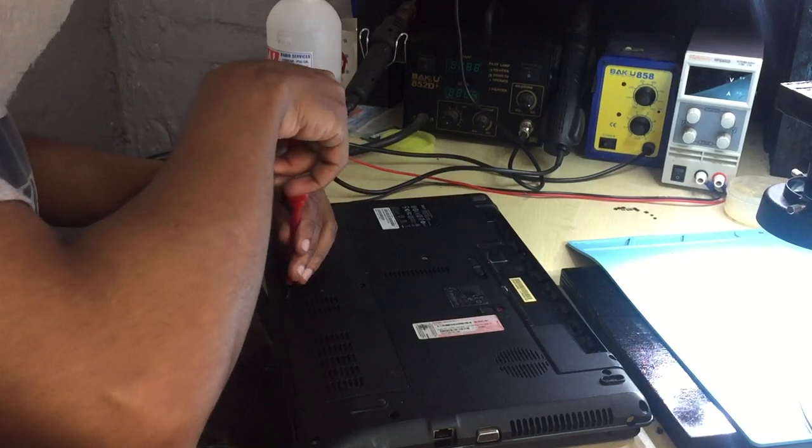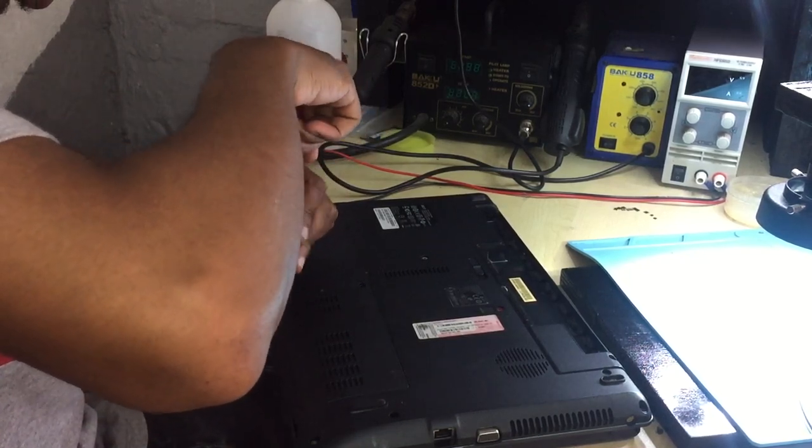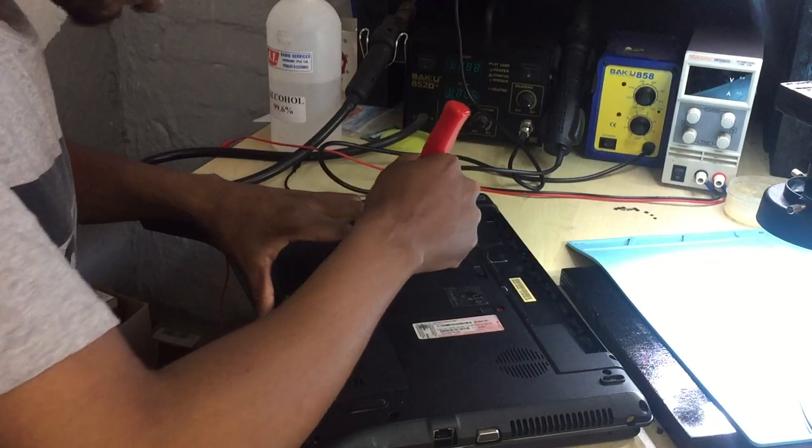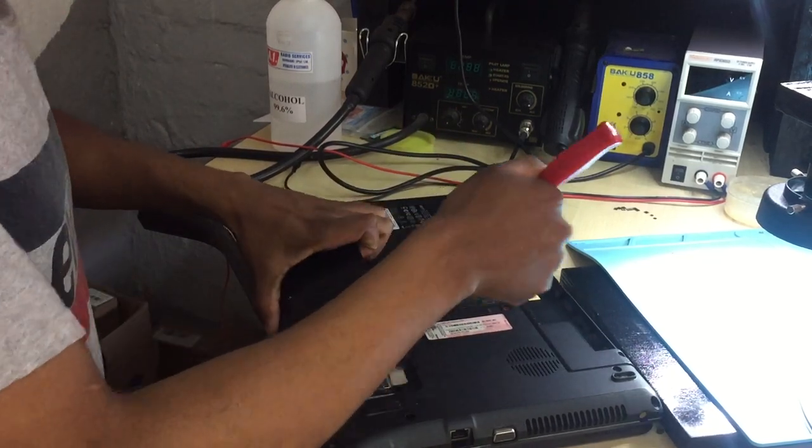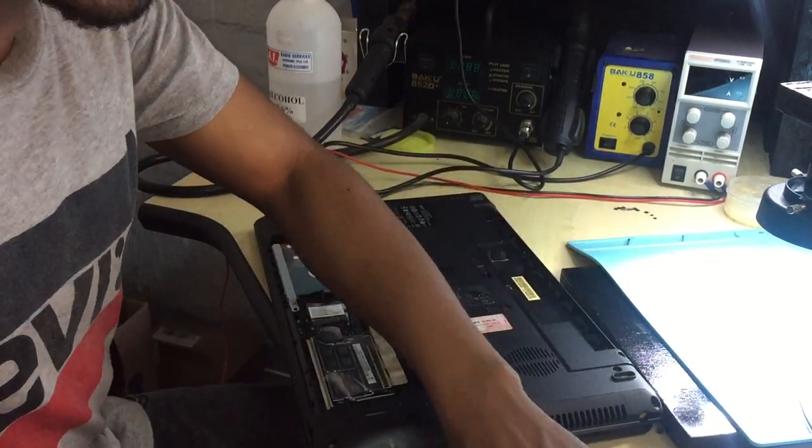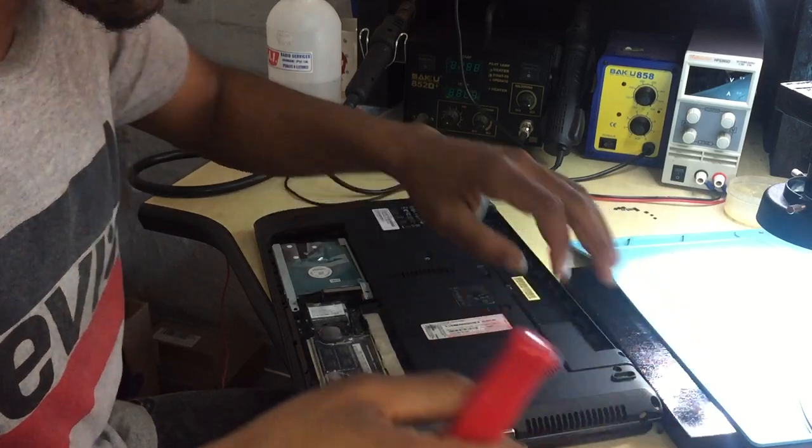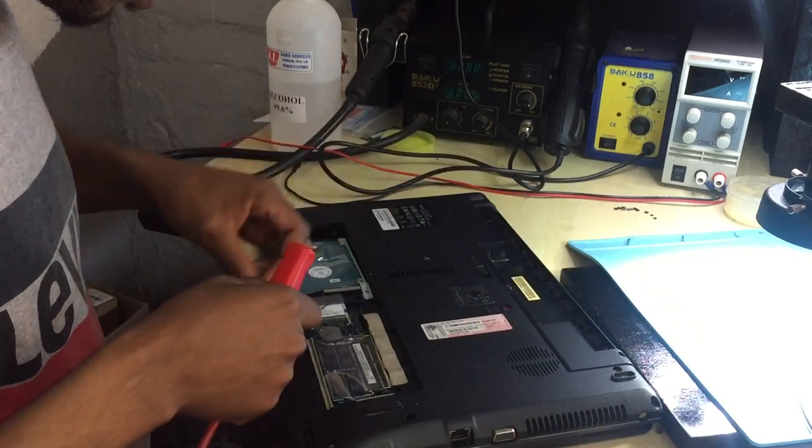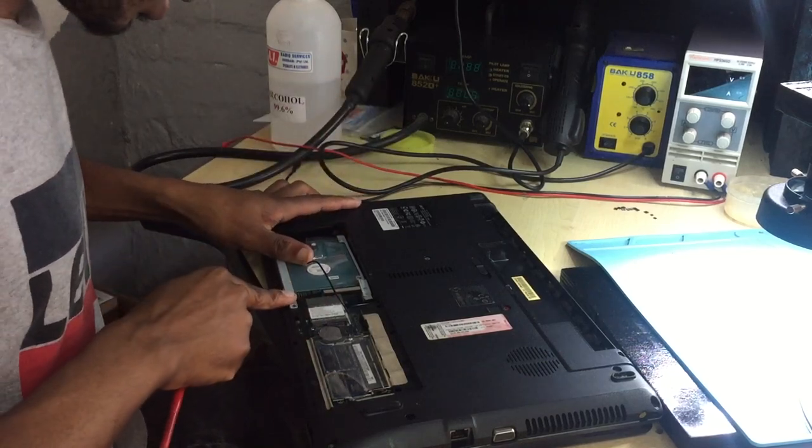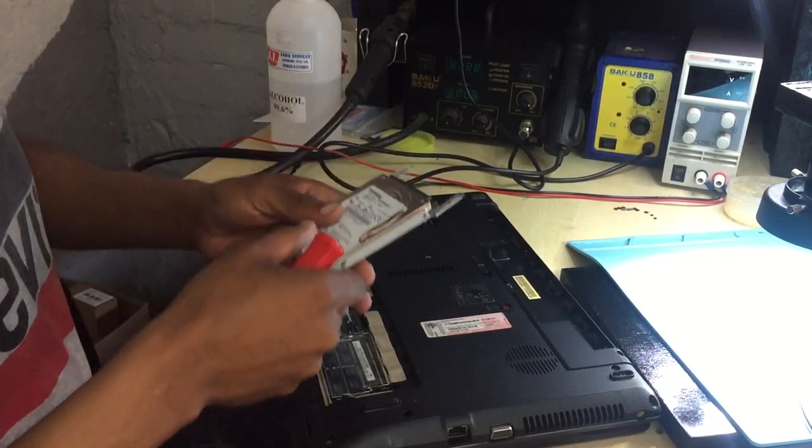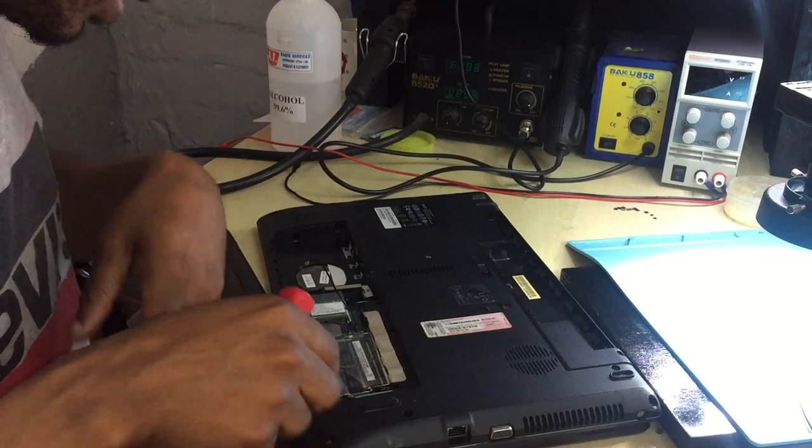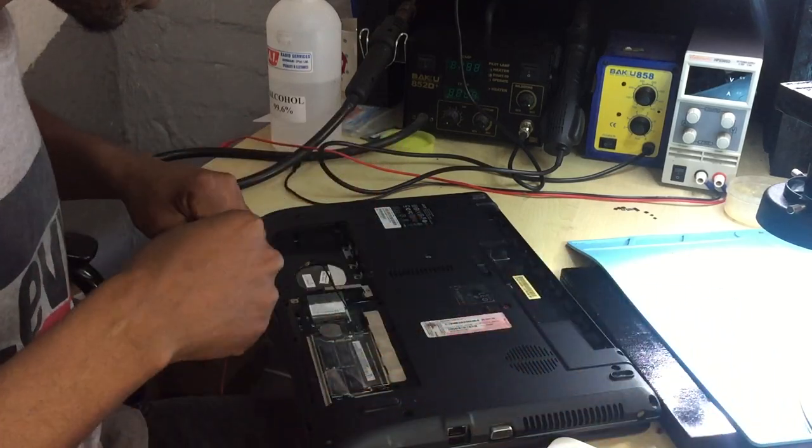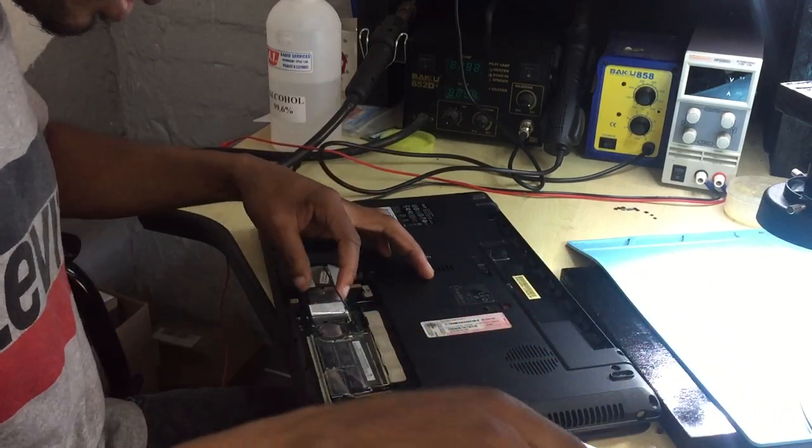Let's remove the screws and try to be careful when removing the back cover. Okay, let's remove the hard drive as well, because in this case I can't tell what is faulty here.